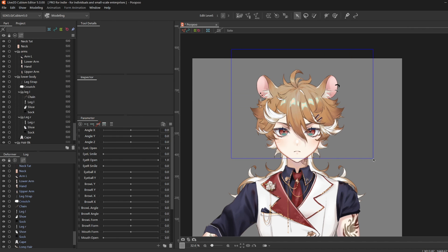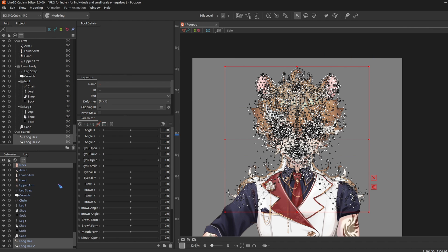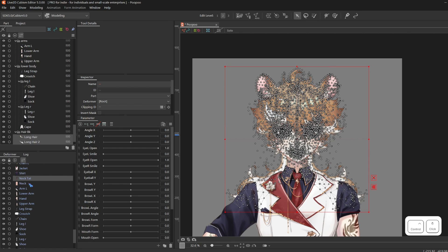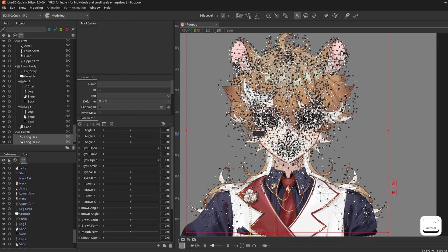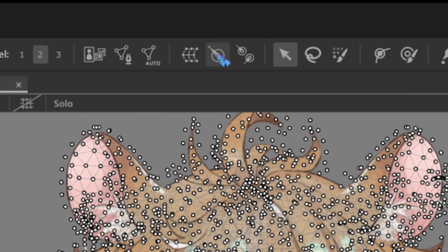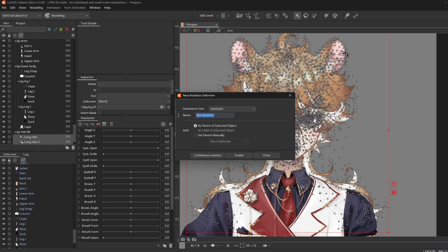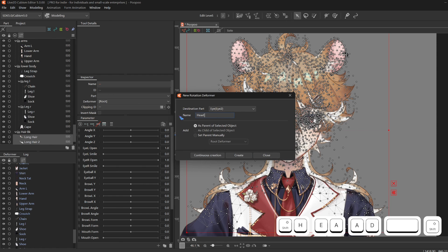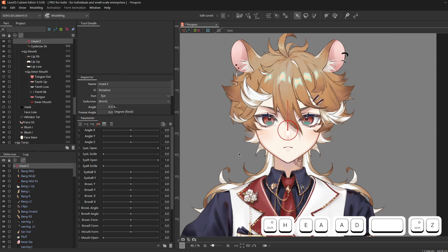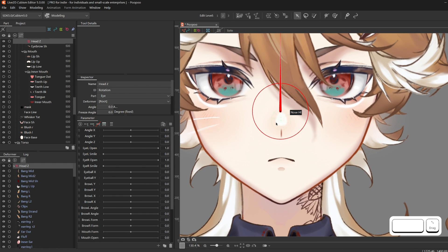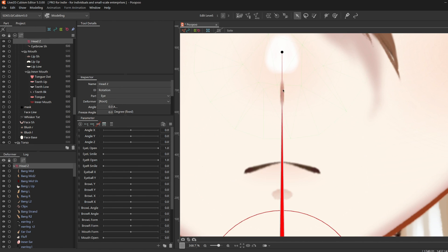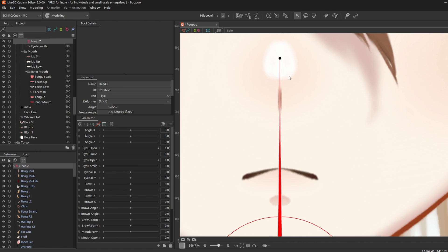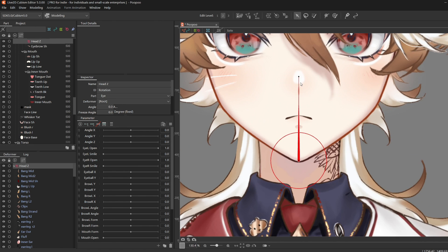Select everything on the head but deselect your neck — Ctrl-click to deselect. Click Rotation Deformer and name it Head Z, then Create. Hold Ctrl and drag it to the center of the chin.